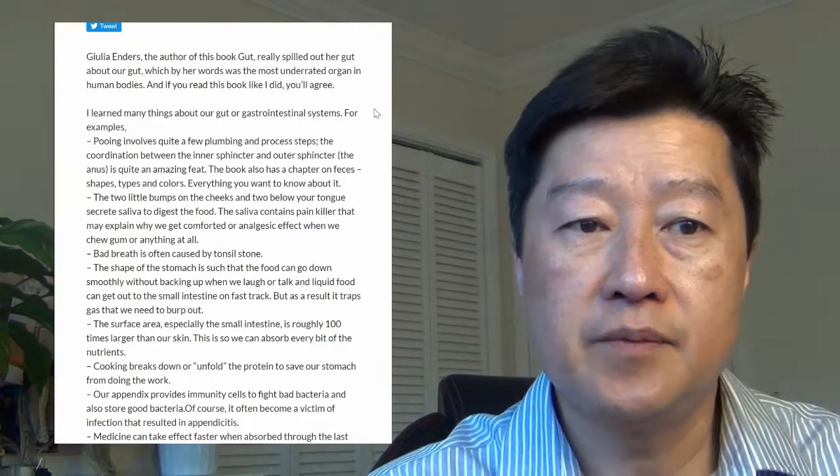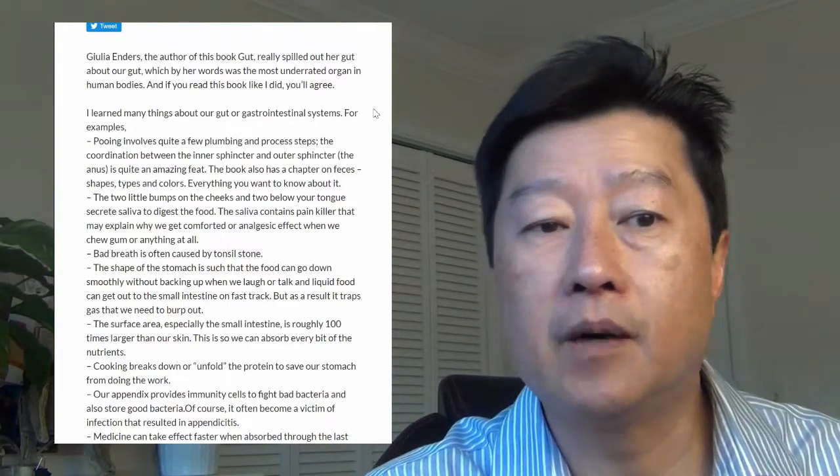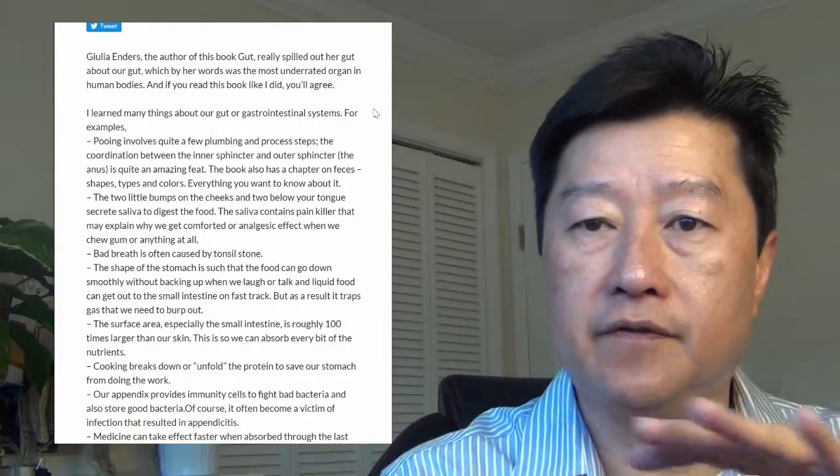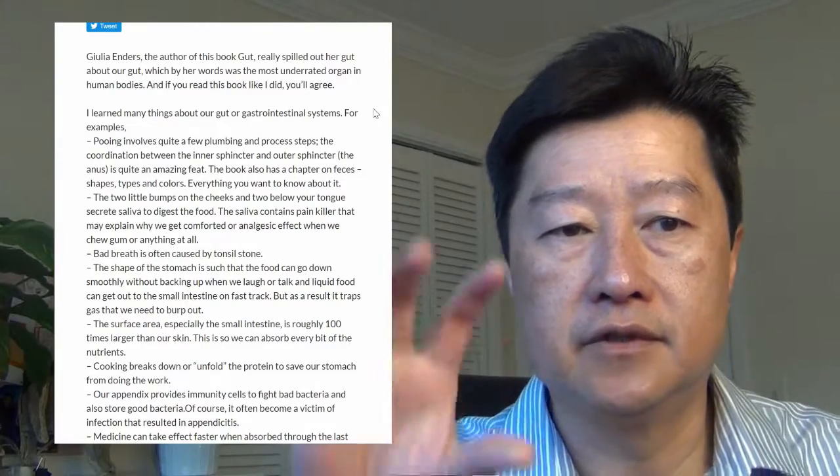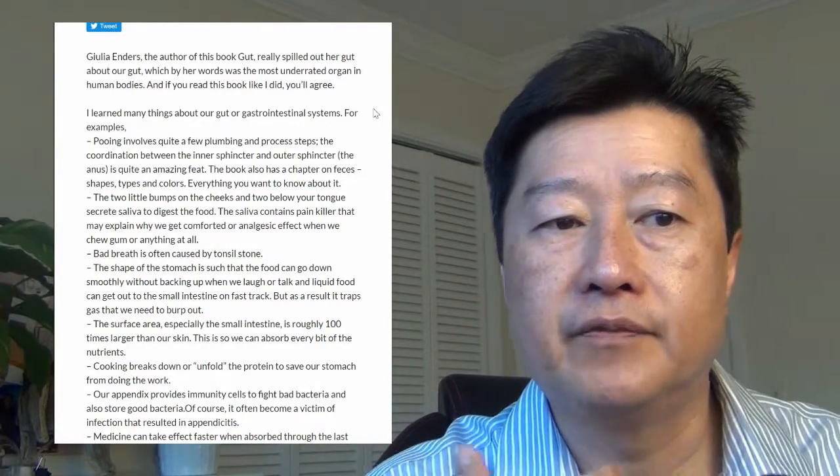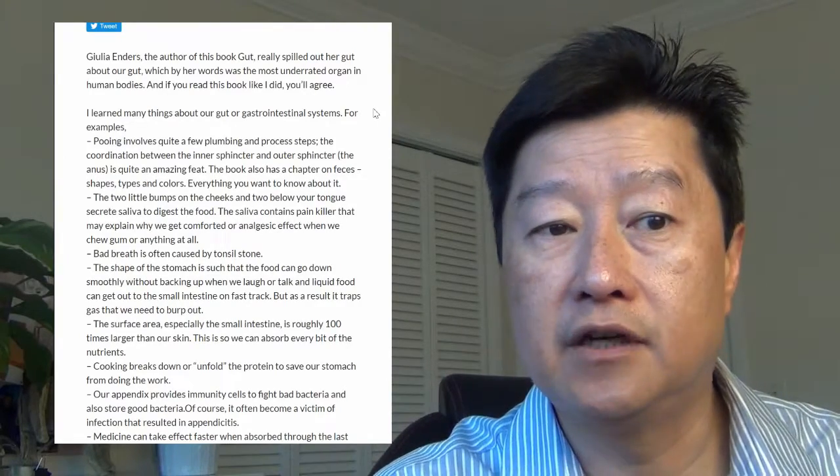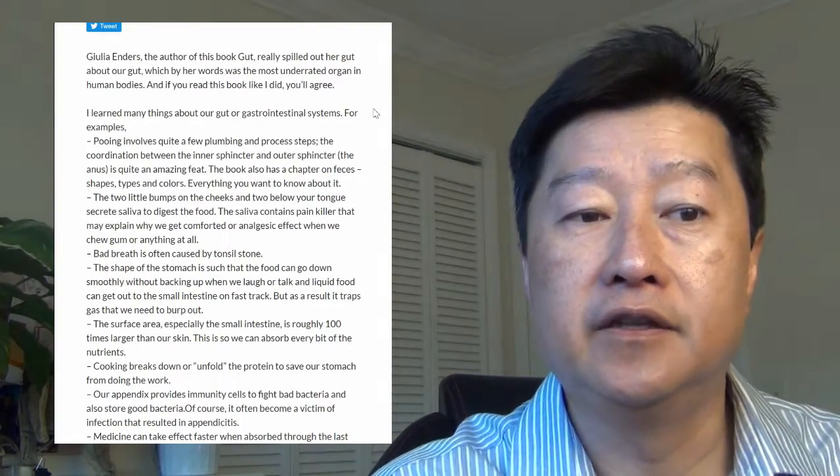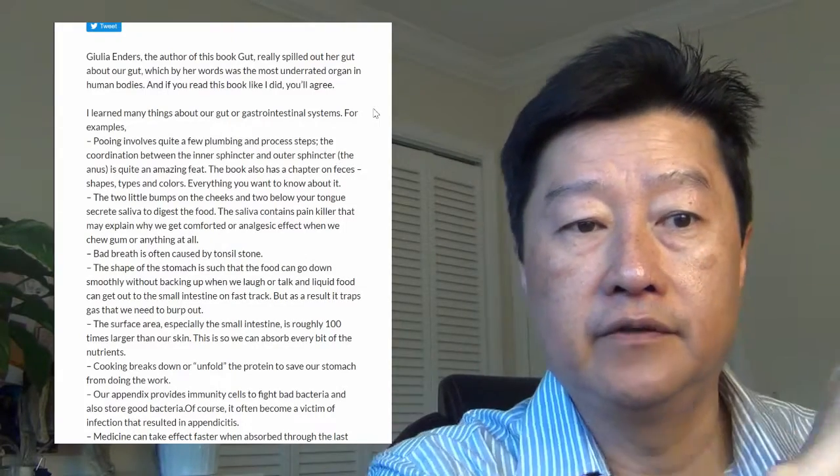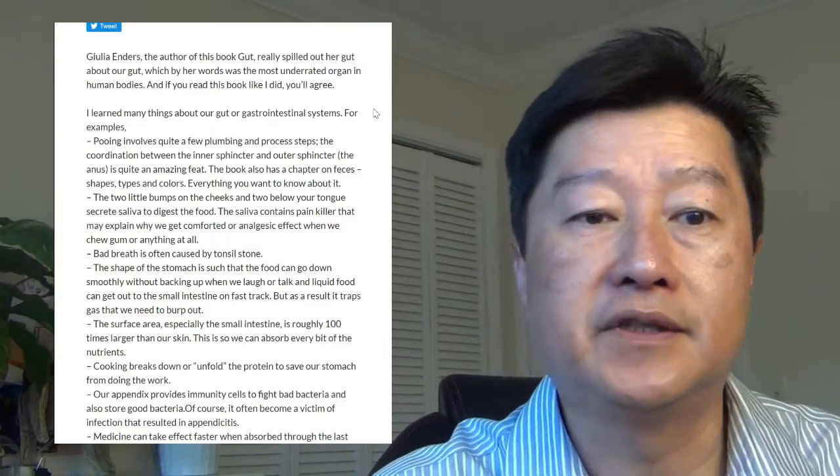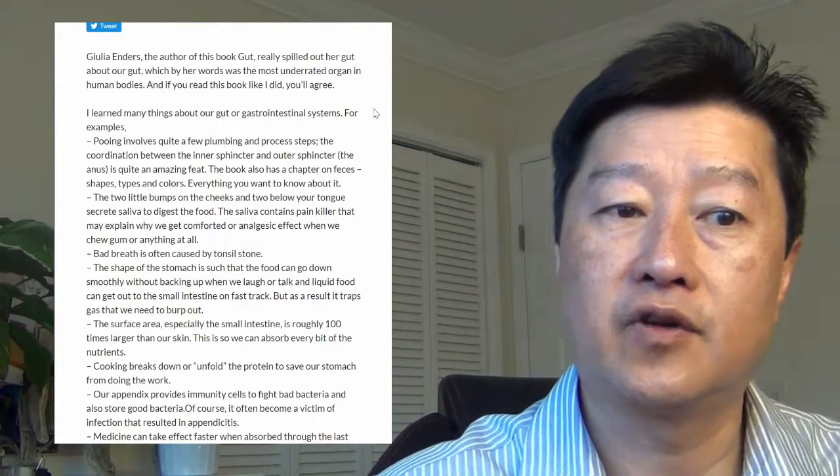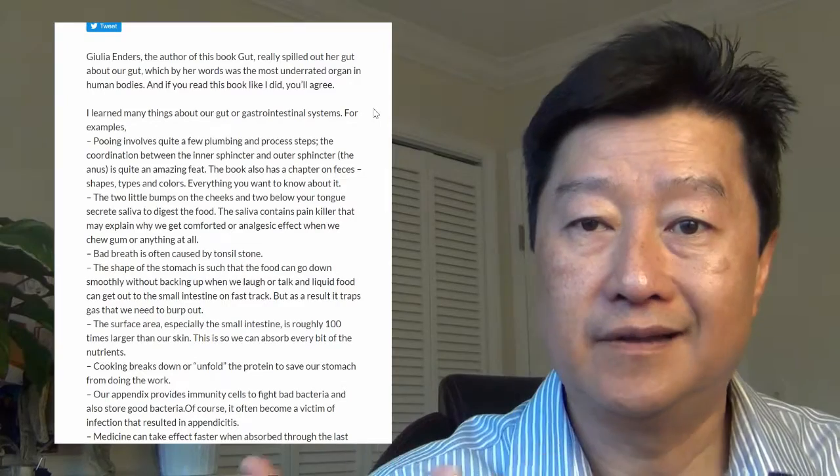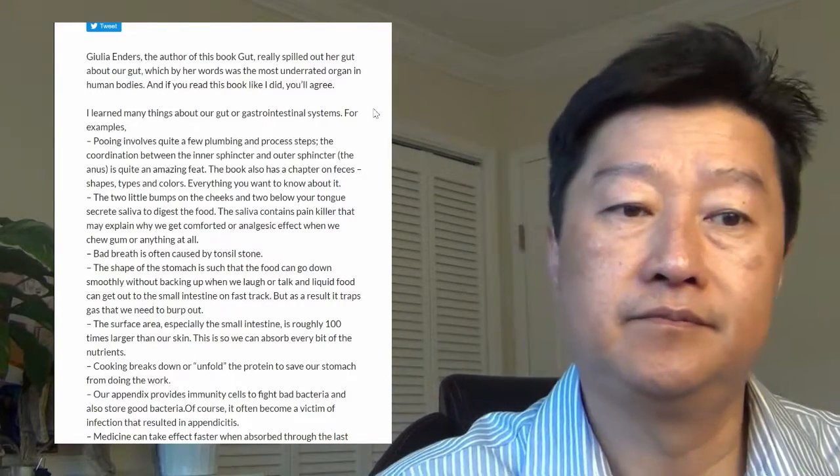The shape of the stomach is such that food will go down smoothly without backing up. It's shaped like a funny little R shape, which allows the food to go down without backing up. When we laugh or talk, liquid food can kind of go right through into the small intestine on a fast track. As a result, it also traps the gas that we need to burp out.